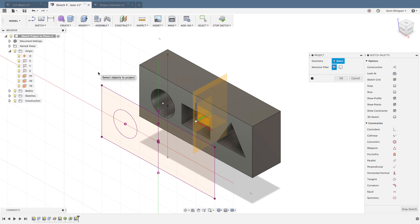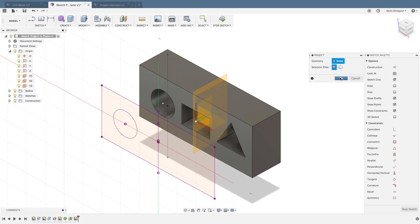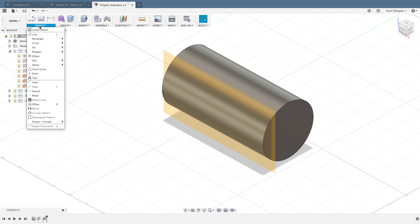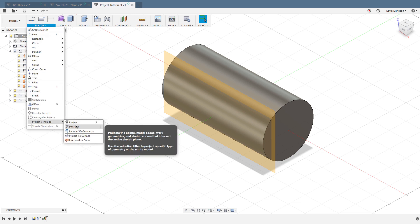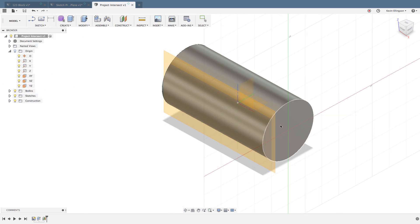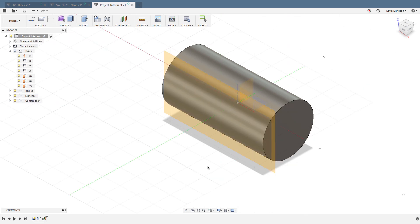I've shown you the example of projecting a specified entity. Let's look at a different type of intersection. I'm going to choose the sketch command Project/Include, and this time I'm going to choose the intersect option. I have a work plane that's created through this part.